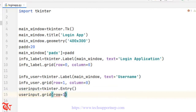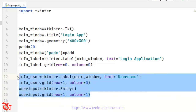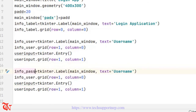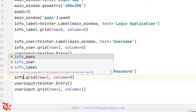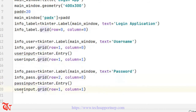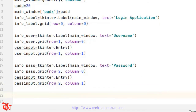Now I'm going to add another label — I'll copy and paste. Here goes info_pass, a Label with text 'Password'. Then info_pass.grid with row equal to 2, column equal to 0. Then pass_input is equal to tkinter.Entry, and pass_input.grid with row equal to 2, column equal to 1.